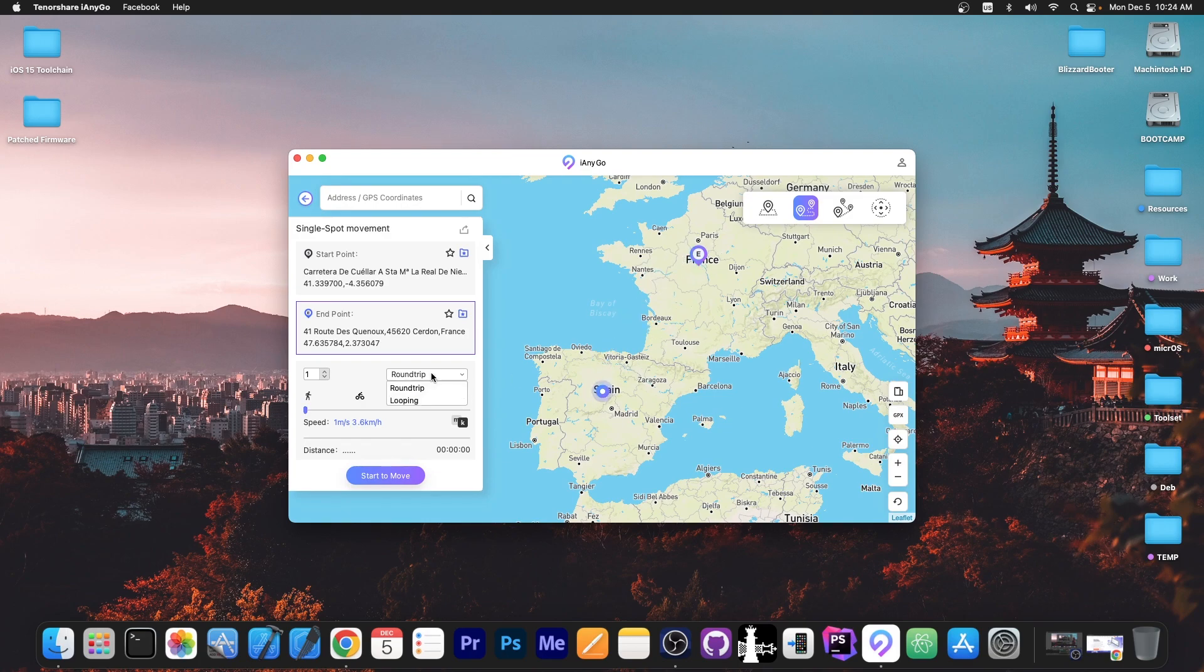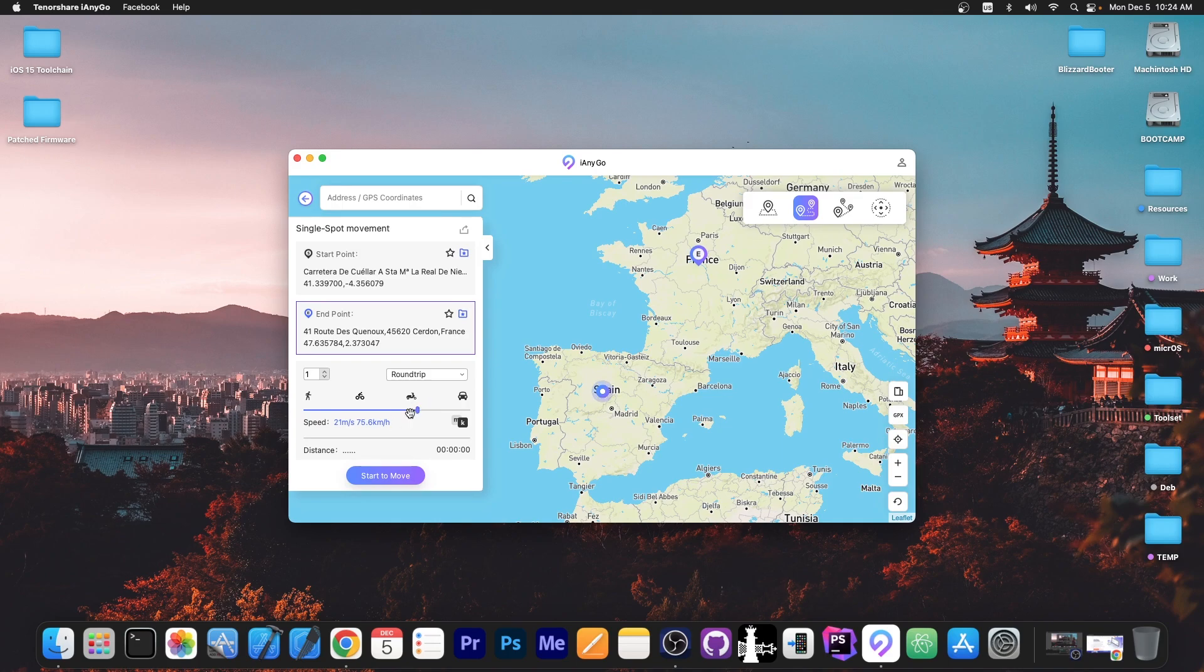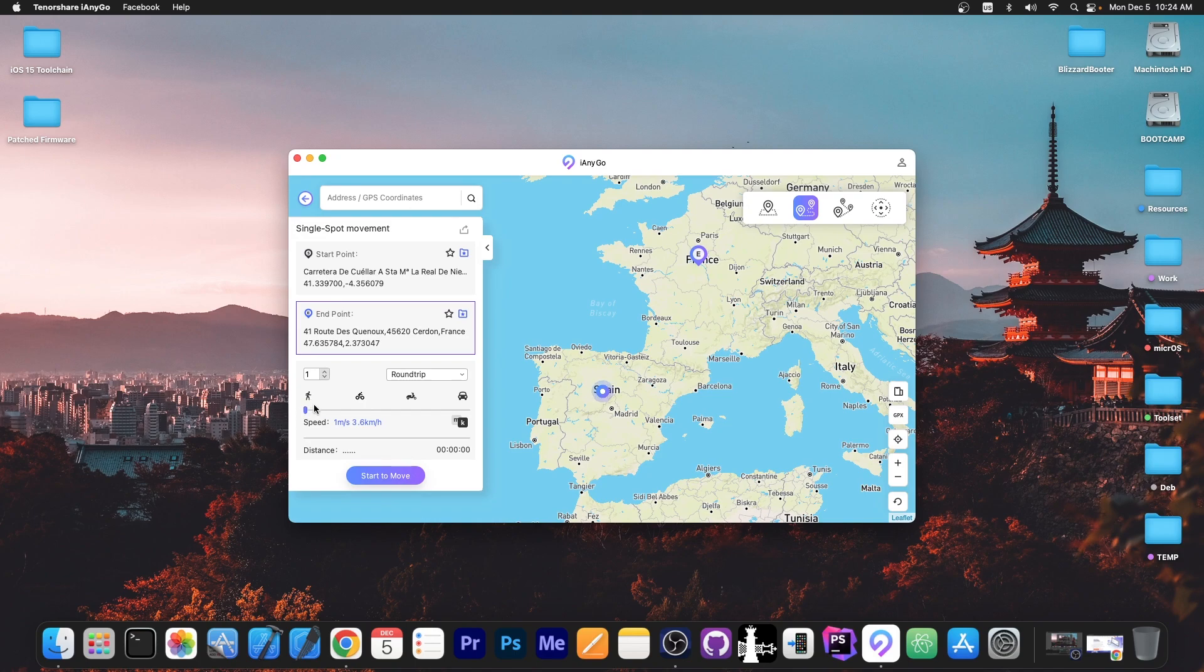Now you can select the speed you want to go through and as you can see we have pedestrian, we have what appears to be a motorcycle or whatever that is and then a car. If you're playing something like Pokemon Go you would probably want the pedestrian version or you can go with something more akin to a bike.